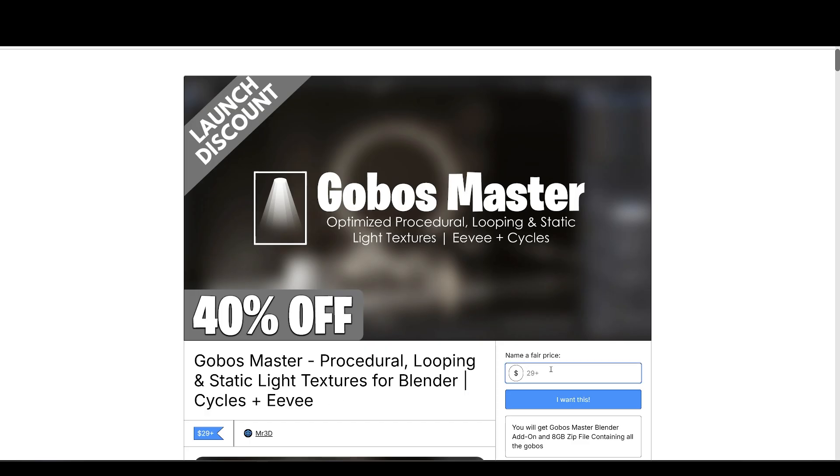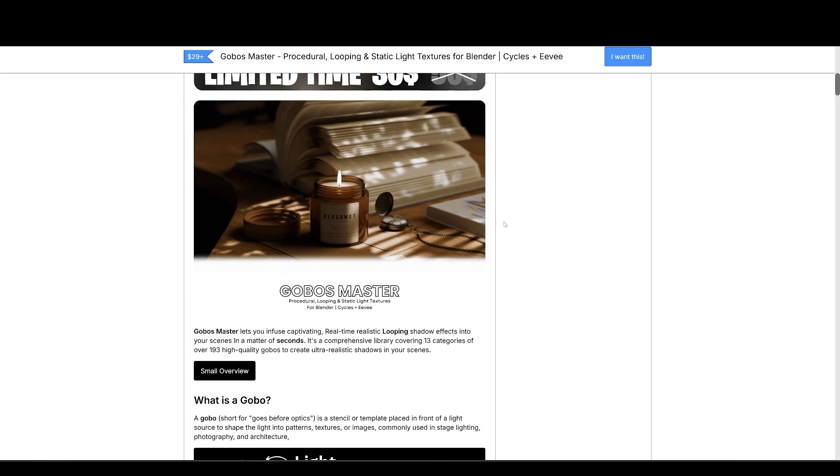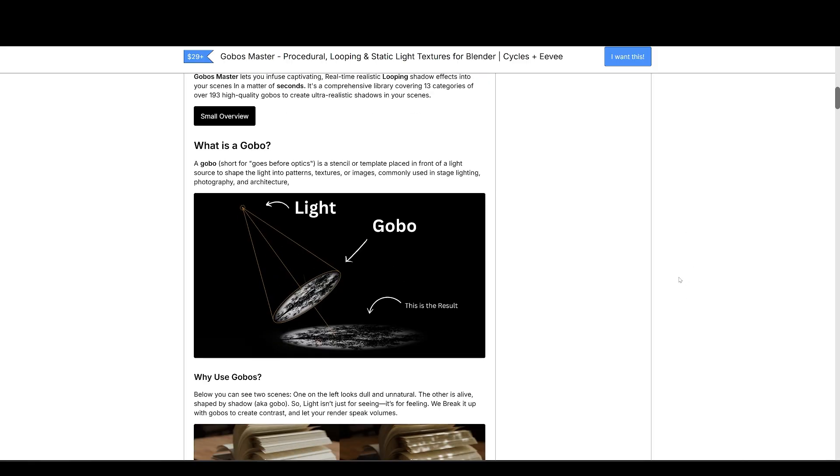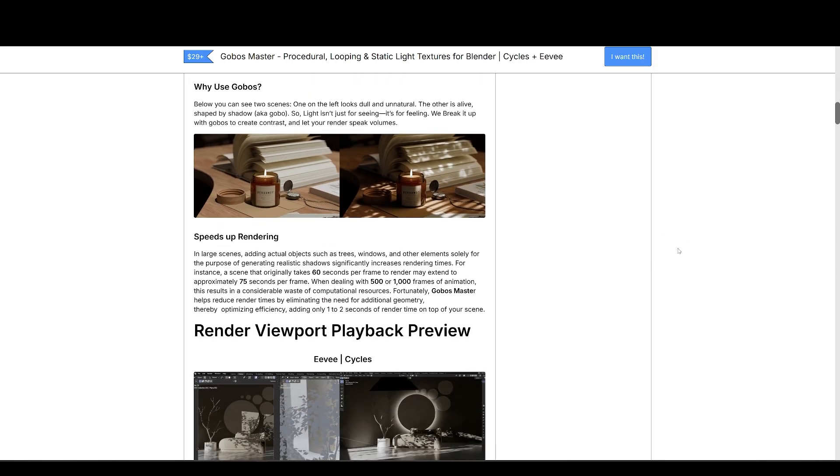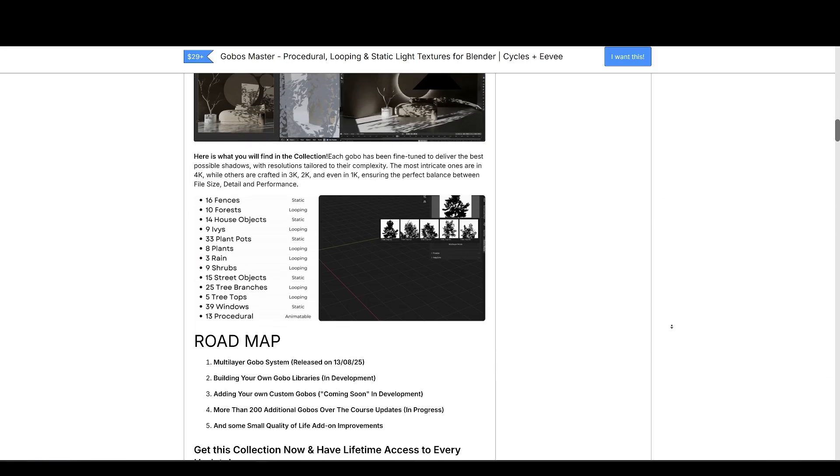It's a comprehensive library covering 13 categories of over 193 high-quality Go Boss to create ultra-realistic shadows in your scenes. You can easily add Go Boss with the Go Boss Master add-on. And with the new multi-layer mode you can add, place, control multiple Go Boss all from the add-on panel.